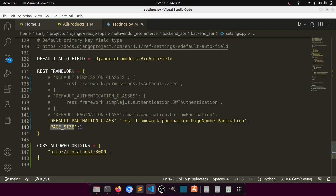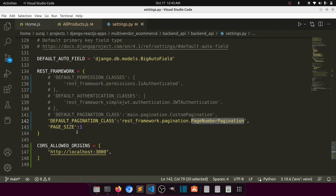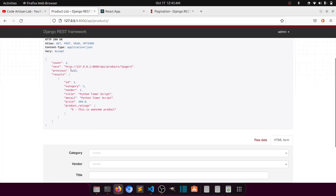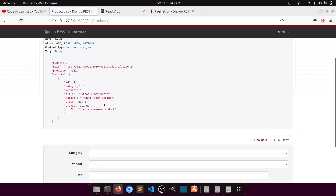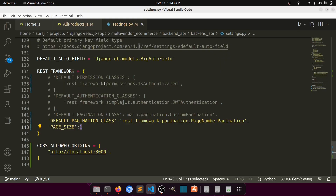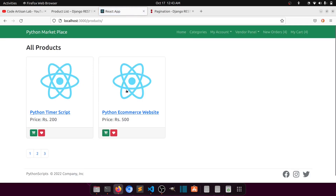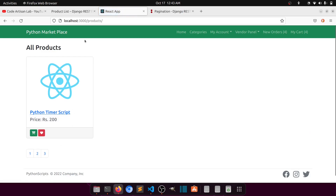We will implement this. In the settings, REST_FRAMEWORK with DEFAULT_PAGINATION_CLASS set to PageNumberPagination and PAGE_SIZE set to one because I don't have many data items. If I set it to 10, you can see it provides a 'next' link. We already have two items and both are showing. Let's keep it at one so we can implement our pagination links.